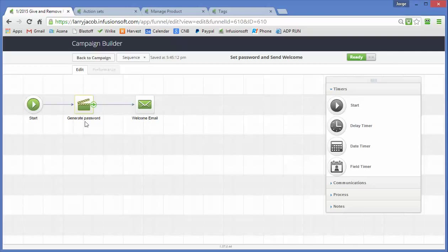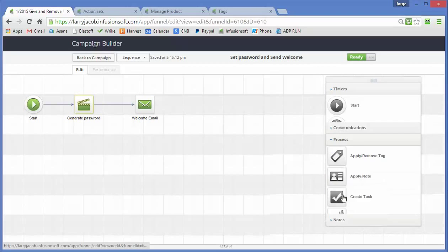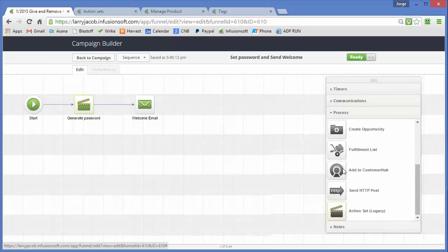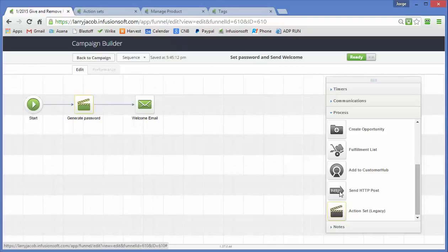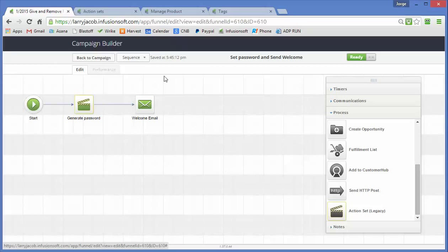Now this is an API, I'm sorry, this is an action set, it's a legacy feature. I could have used an HTTP post, I don't like doing that because this requires me to keep the HTTP post that I send to either Membarium or iMember360 in multiple places throughout campaigns.